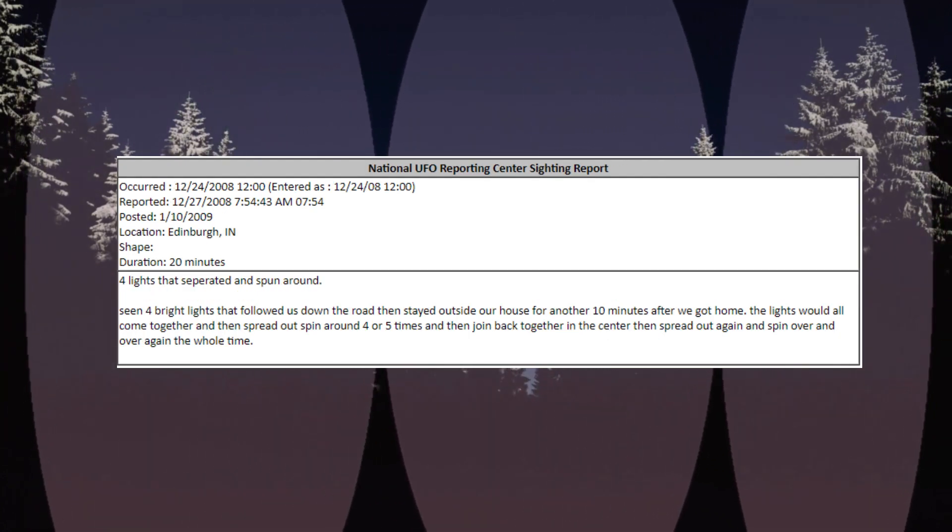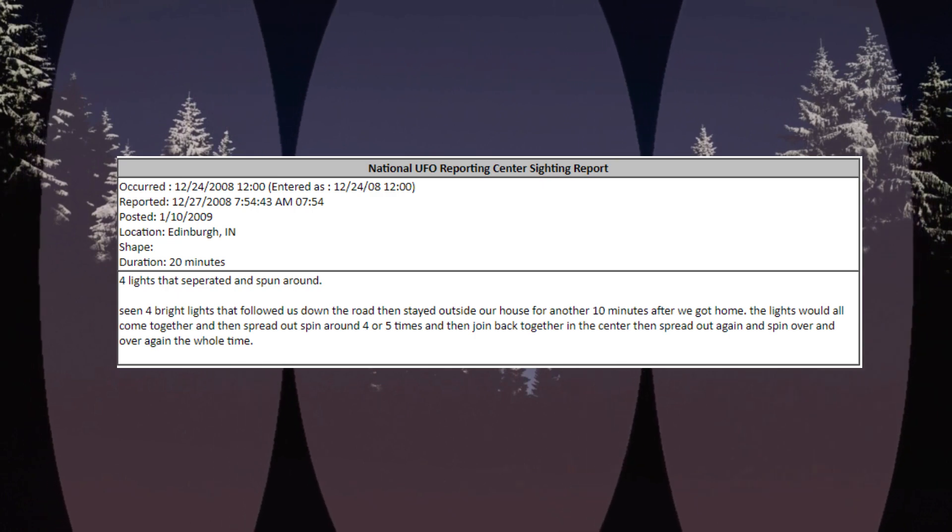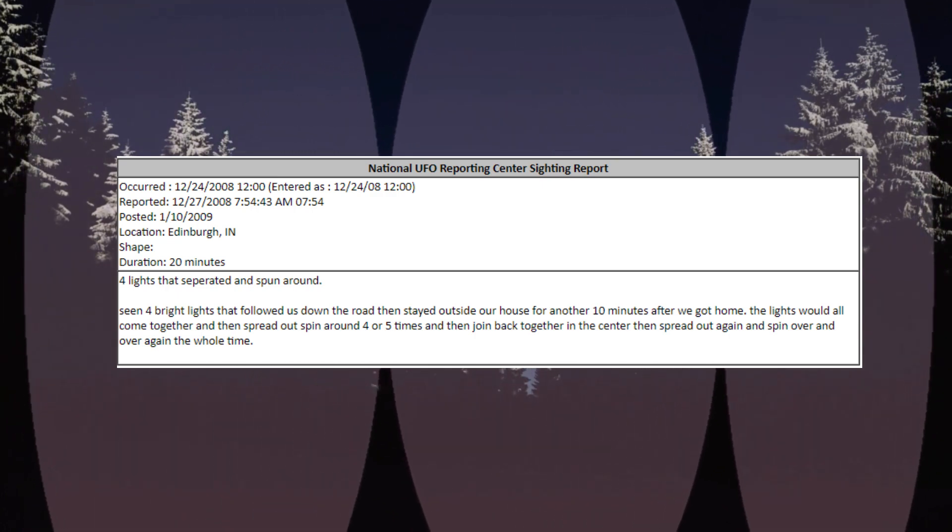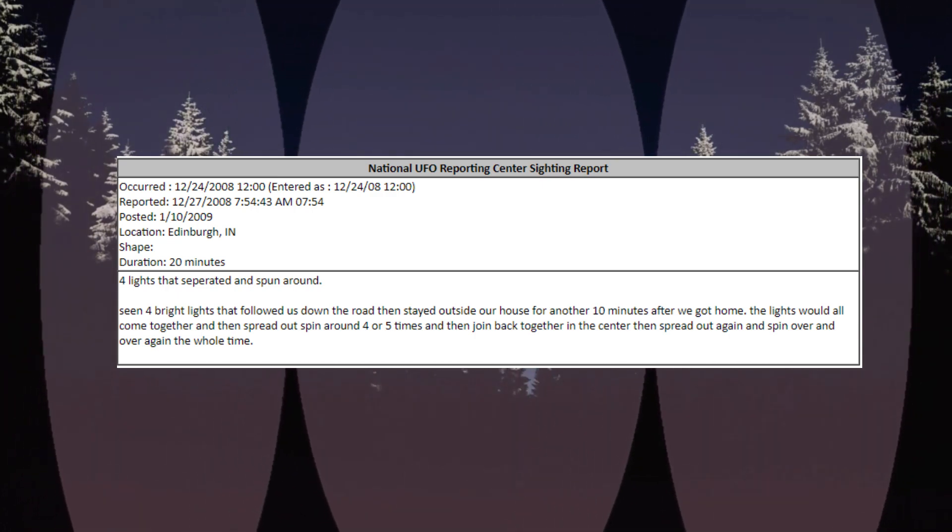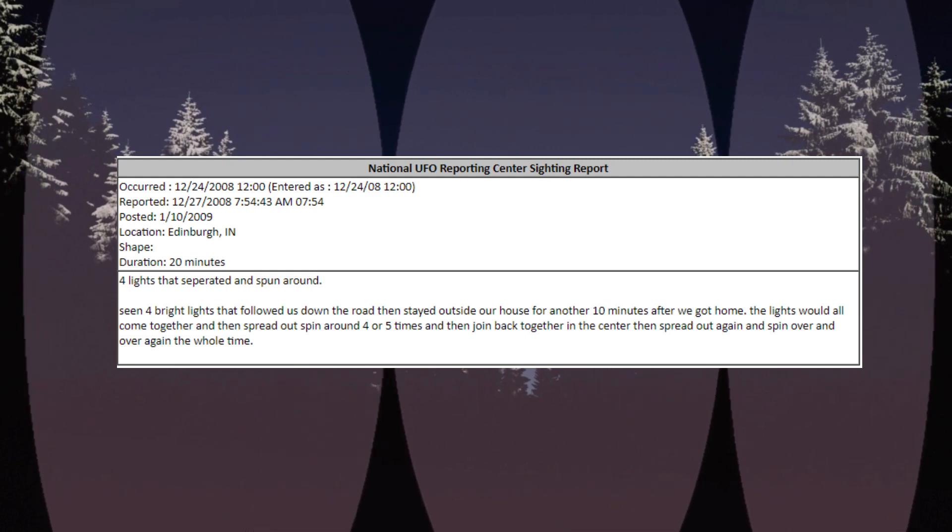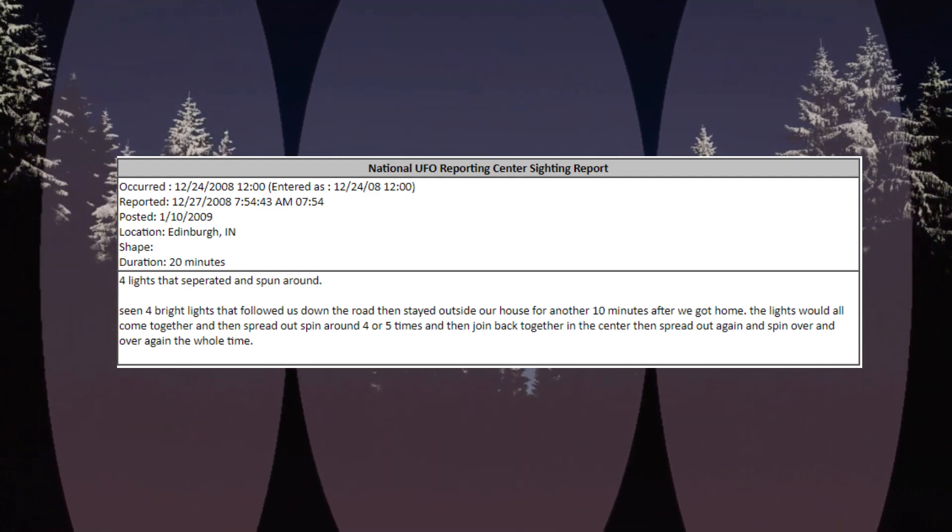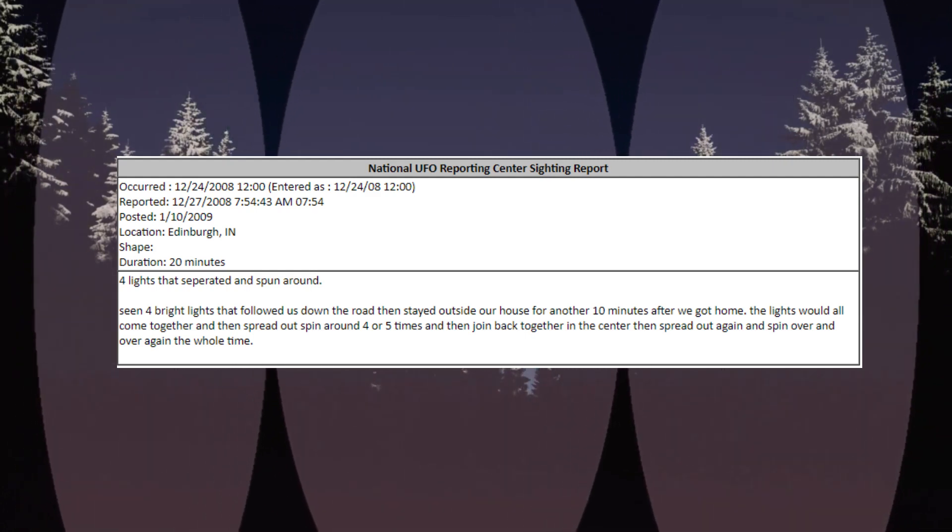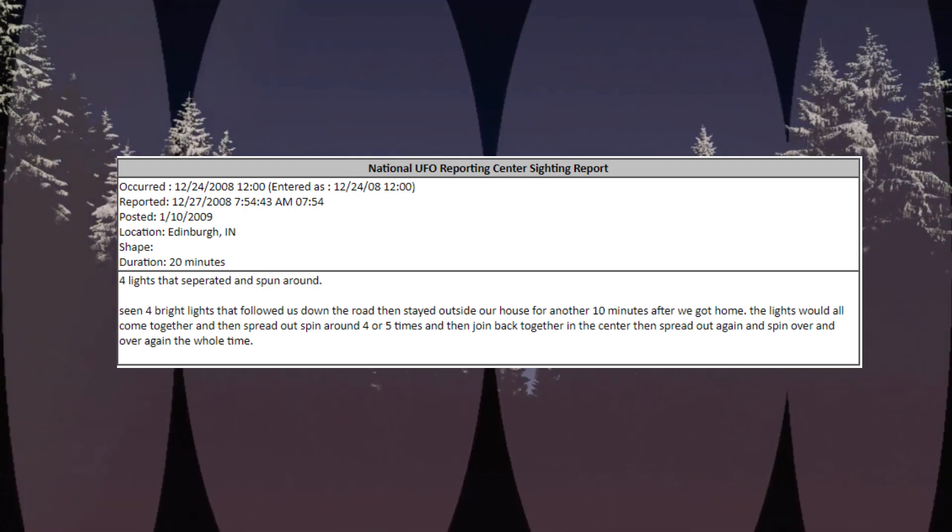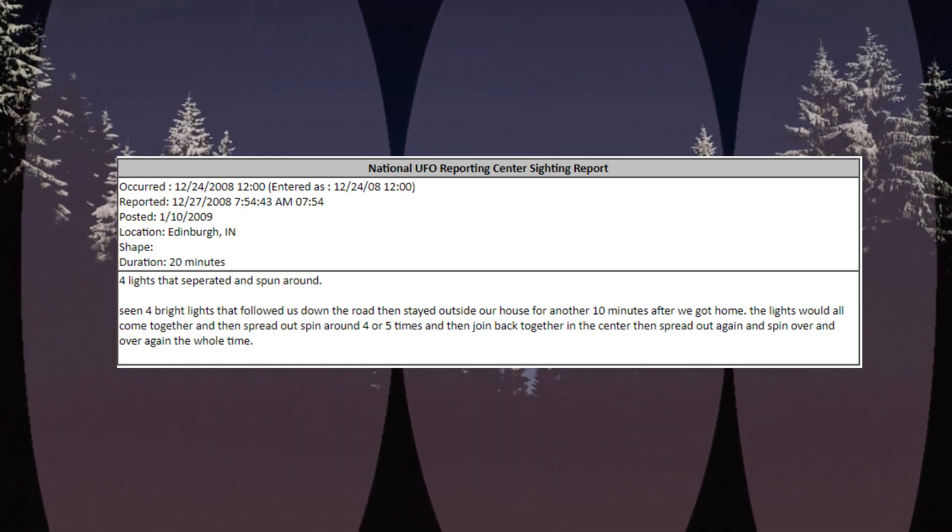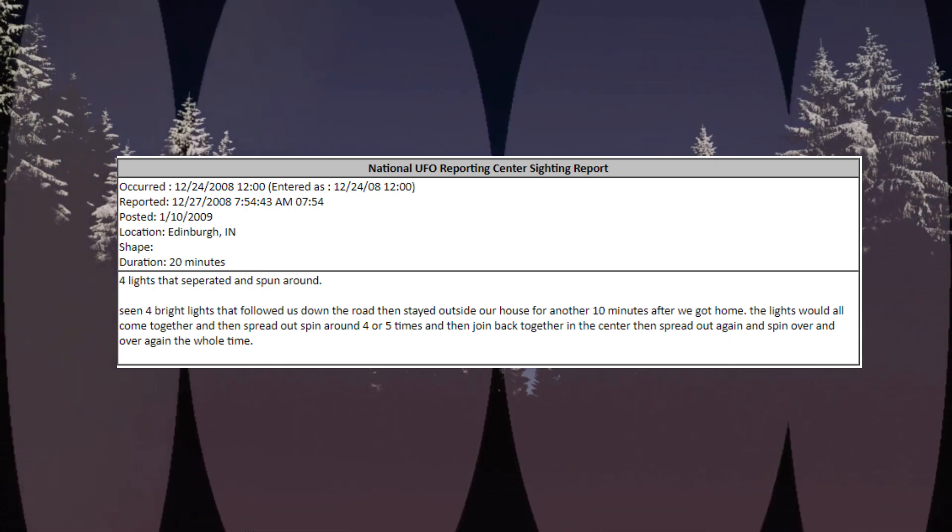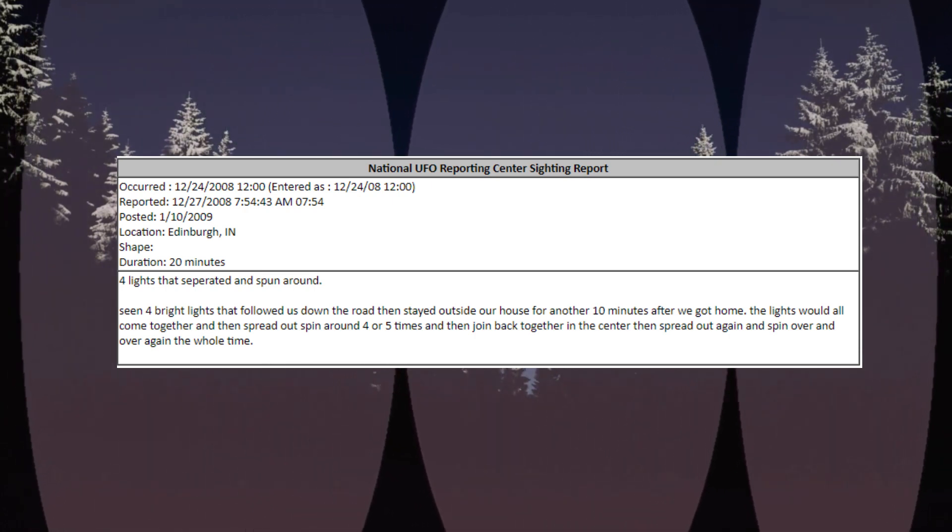Occurred December 24, 2008, 12 o'clock, location Edinburgh, Indiana. Shape: duration 30 minutes, 20 minutes. Four lights that separated and spun around. Seeing four bright lights that followed us down the road, then stayed outside our house for another 10 minutes after we got home.